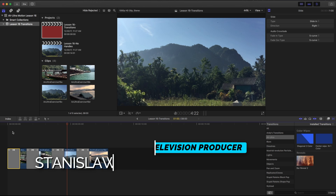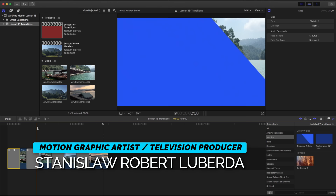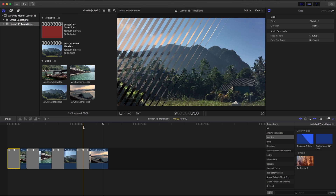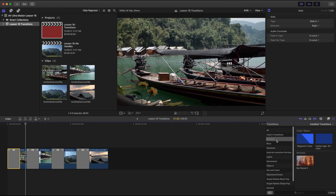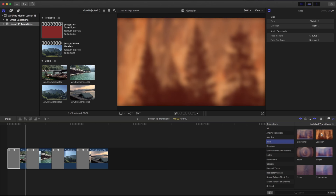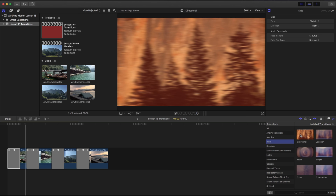My name is Stanislaw Robert Liberta with AV Ultra. In this lesson we're going to be talking about transitions in Final Cut Pro X and how you can build your own in Apple Motion to use in Final Cut. Inside Final Cut Pro X, in your transitions tab, there are a lot of different included transitions. All of these are pretty much built with Motion and then saved for Final Cut, just like generators or titles.